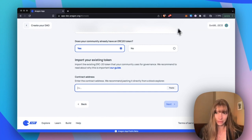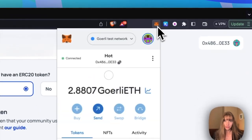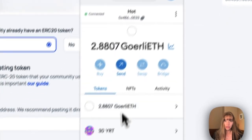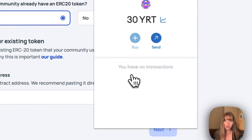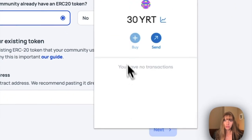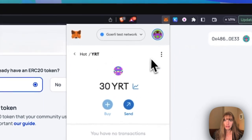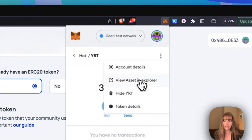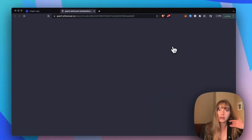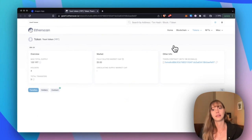So just head over to your wallet, click the token you want to use, and then you're just going to view that asset in an explorer. And this is how you can find that token address.